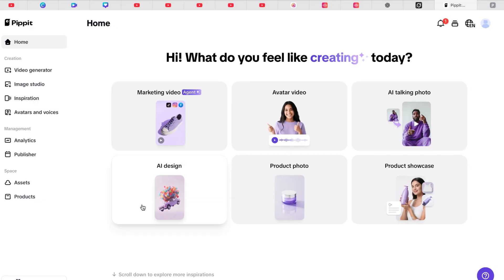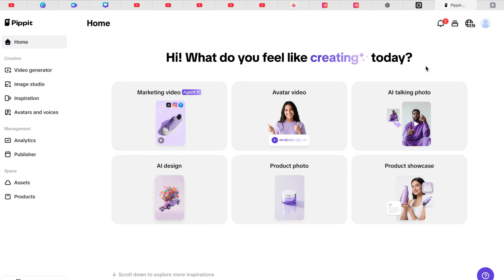All right, in this video I'm going to show you how to use Pipit AI to generate AI talking photos. You can upload any photo and it is going to talk directly, so you can just add what you want the photo to talk about.